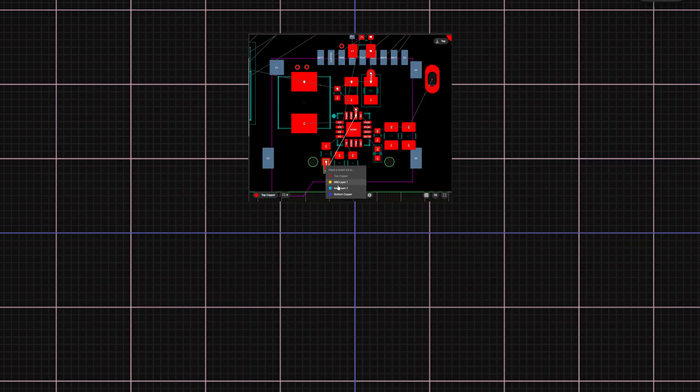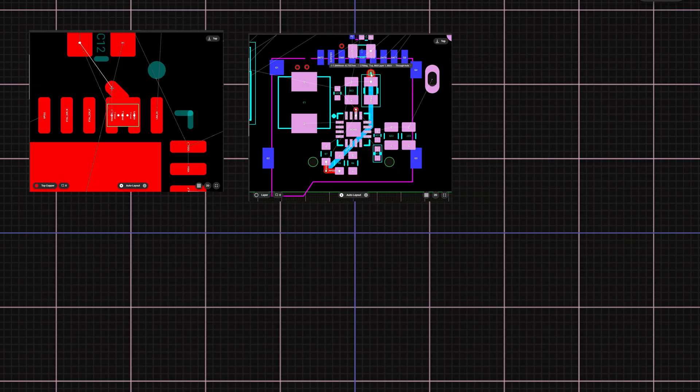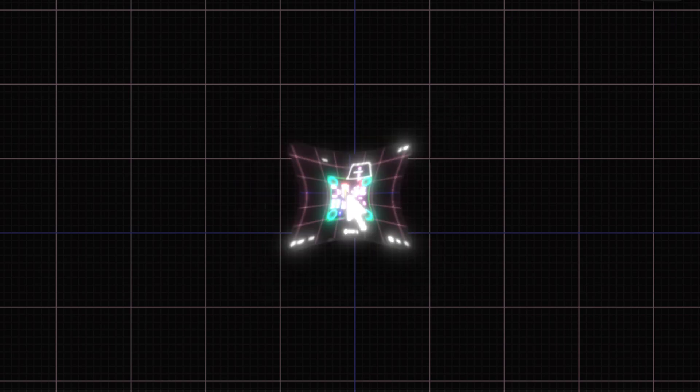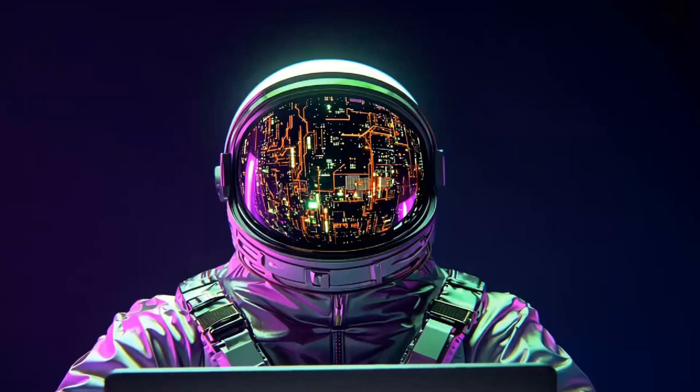With sensitive signals routed, fanouts complete, and zones in place, the board is in its best state to run auto layout.